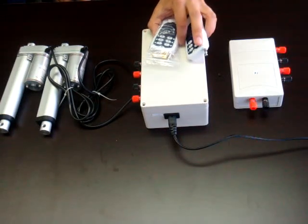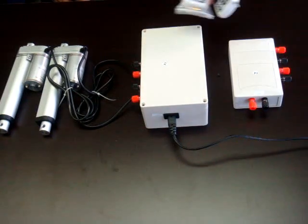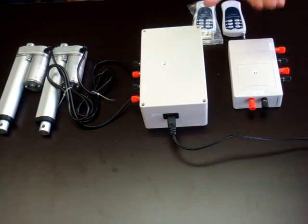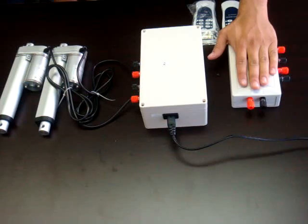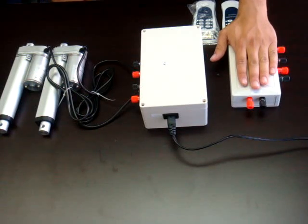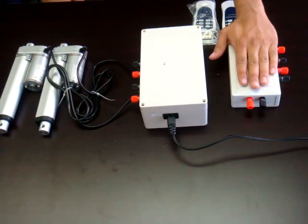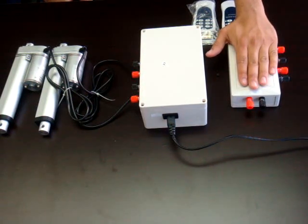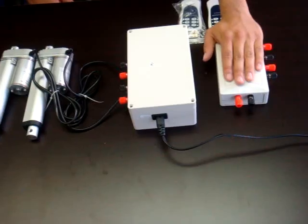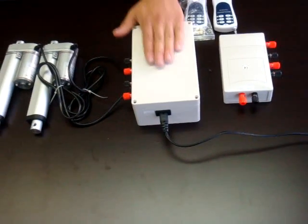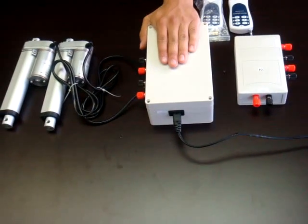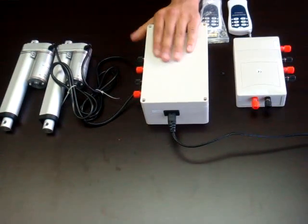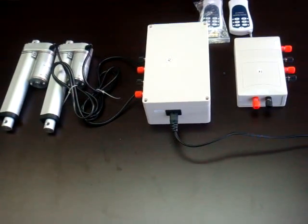They control two actuators individually. The difference between them is the PA28 is a DC version so it would work with your car battery or any sort of 12 volt battery source. And the PA29 is an AC version which means it plugs into your household outlet.